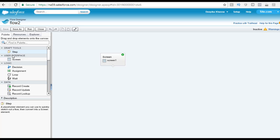You have draft tools, user interface, logic, and data. Under the draft tools, you see this element called step. When you click on the step at the below, you will see what the step element does.